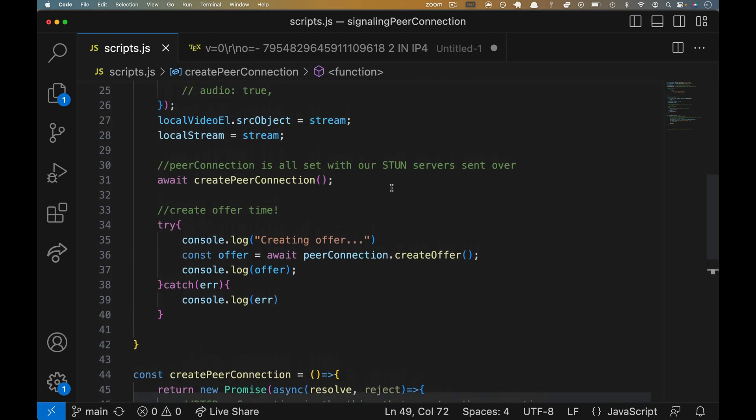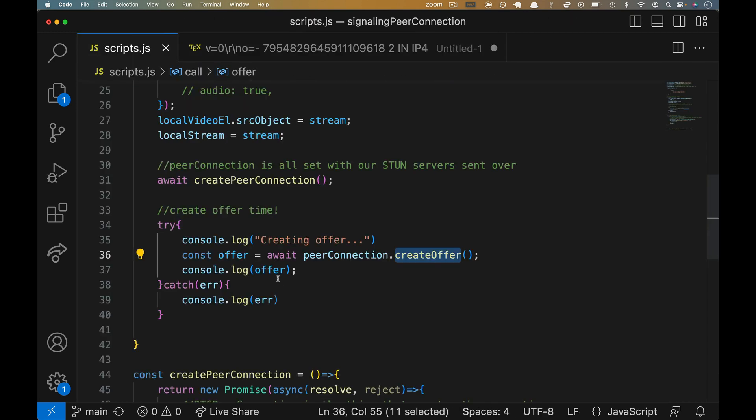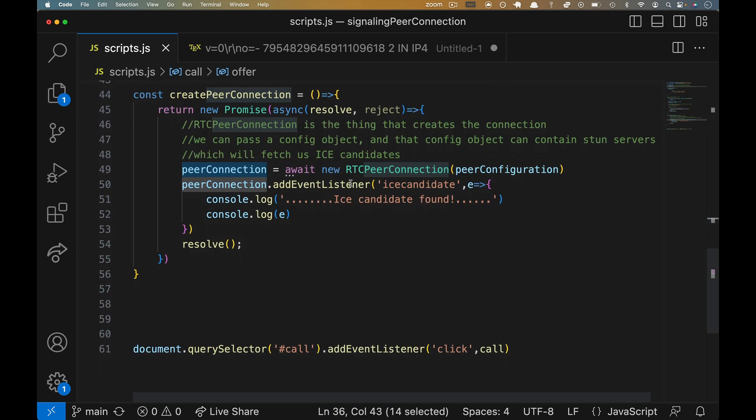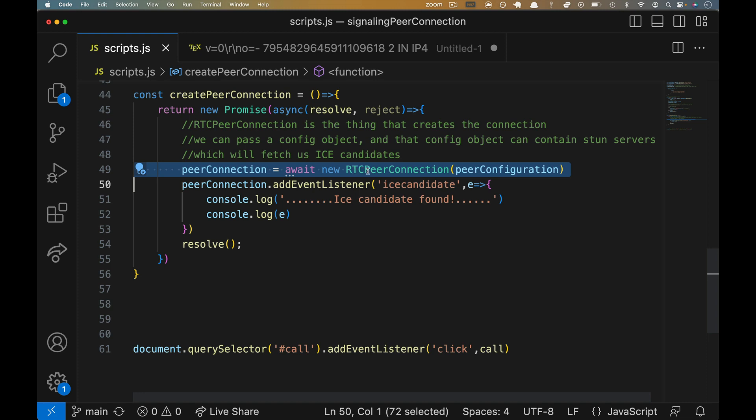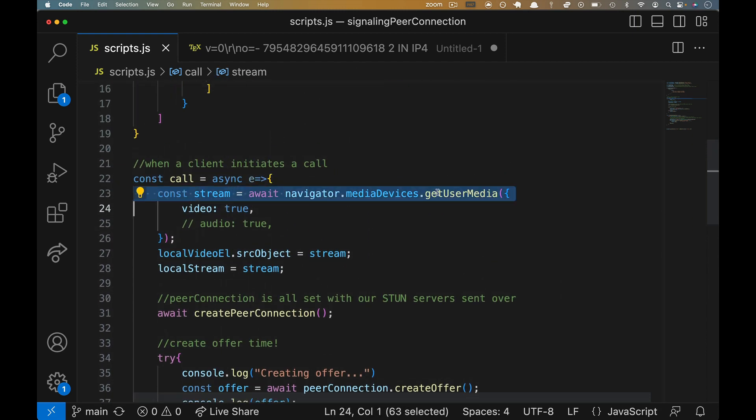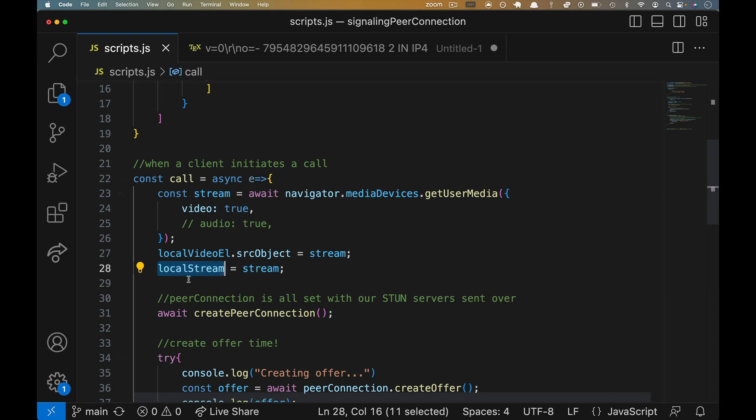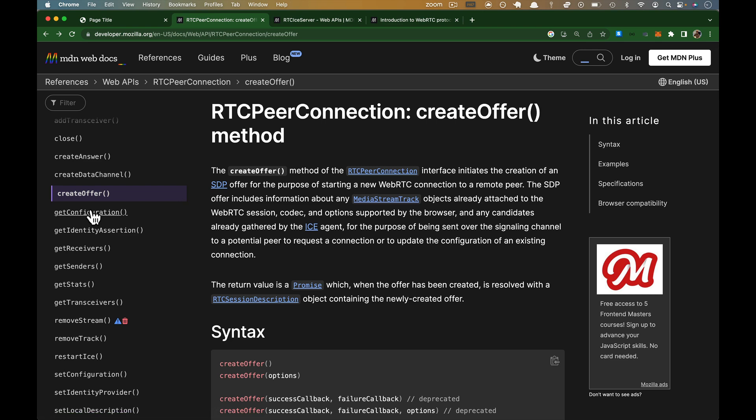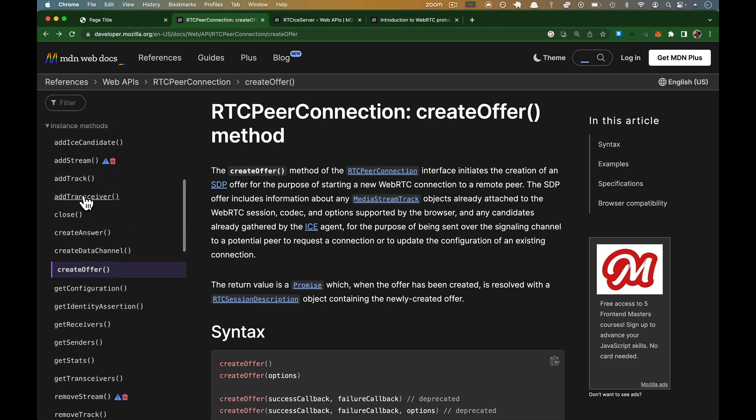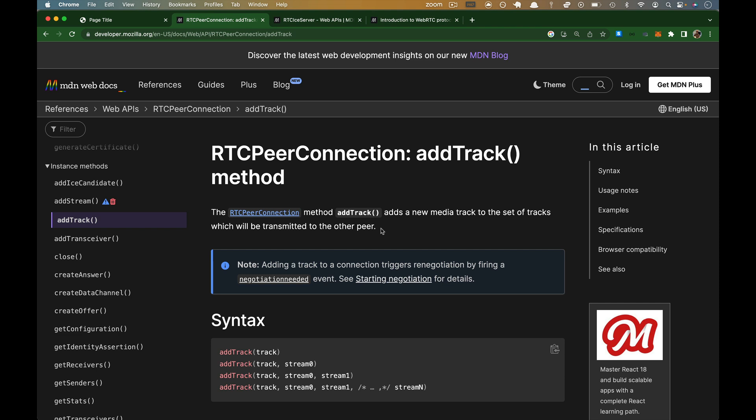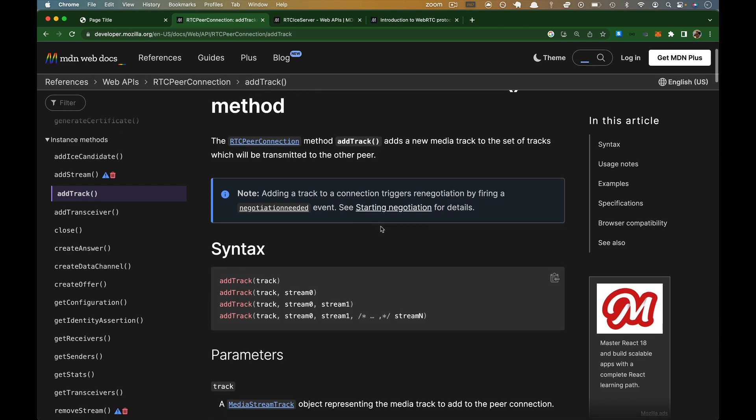When we call create offer up here, that's the thing that's generating this SDP, which is supposed to describe our media so that the other browser can understand it. We call it against peer connection. Well, the only thing down here that we ever do with our peer connection is we send it to stun servers. We never associate our data stream, which up here we built it on line 23. We called get user media, and then we overwrote local stream. We never actually add that to our peer connection. So we come back over to the docs up above create offer here. There is an add track method. And this adds a new media track to the set of tracks, which will be transmitted to the other peer. That's what we need to do so that when we call create offer and eventually create answer, the SDP will actually have something to draw from, a codec that actually matters.